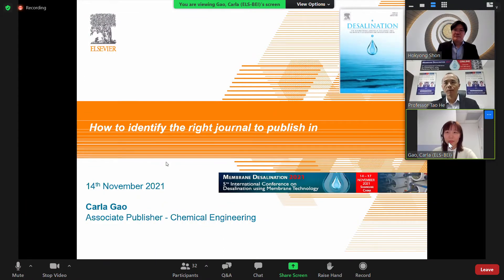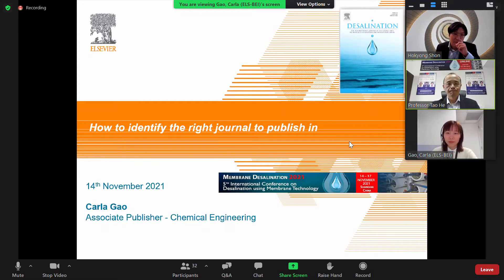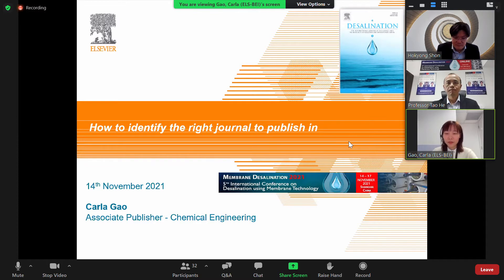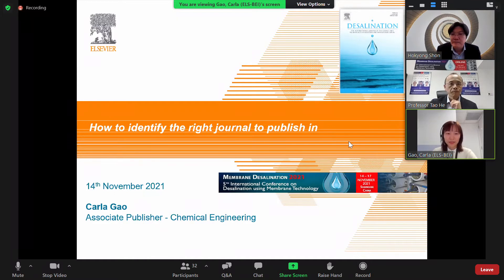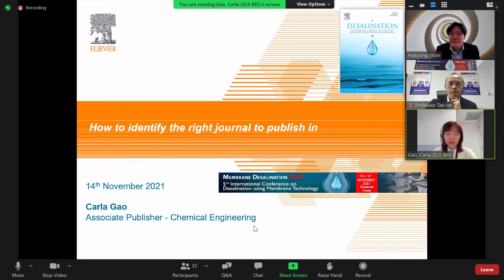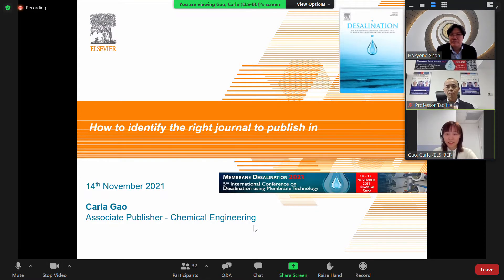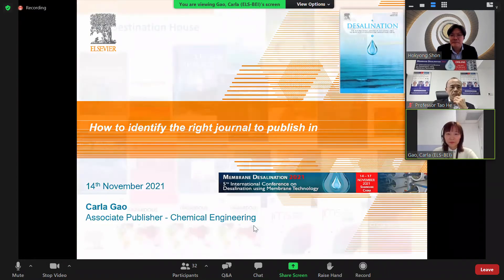Good afternoon, thank you everyone for being here virtually today. My name is Carla and I'm a publisher of chemical engineering at Elsevier. I'm very glad to meet you here at this publishing seminar hosted by the journal Desalination and the conference staff of the International Conference on Desalination Using Membrane Technology. Welcome everyone.